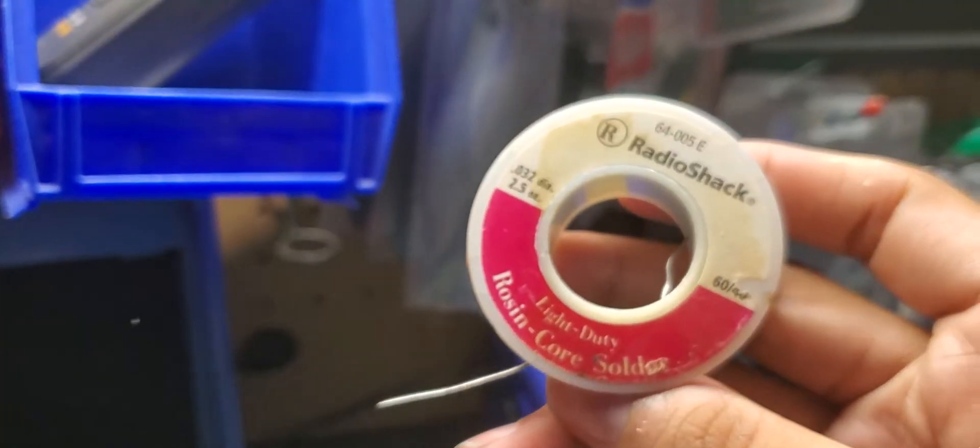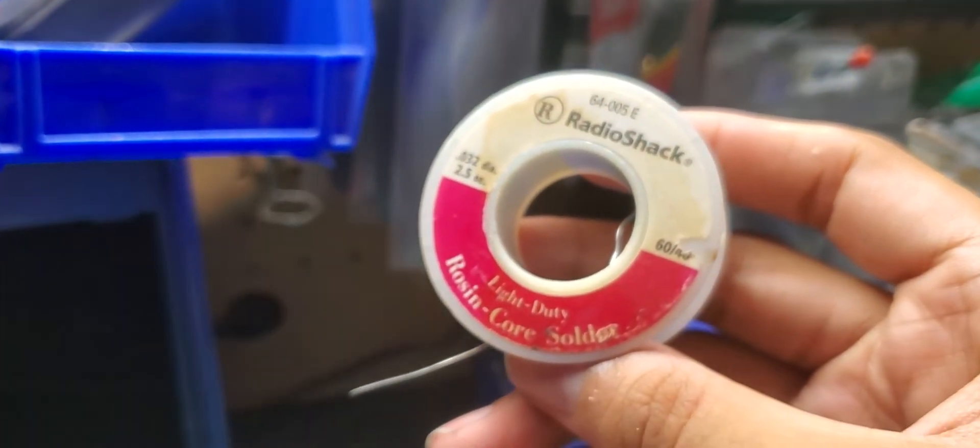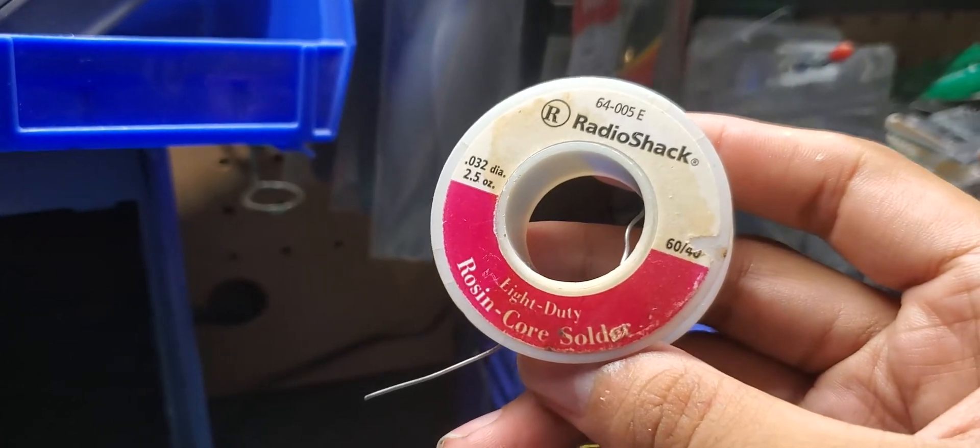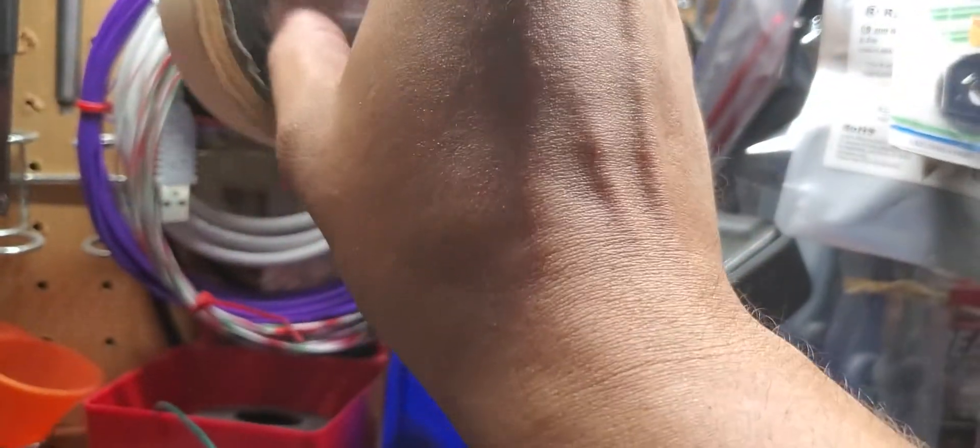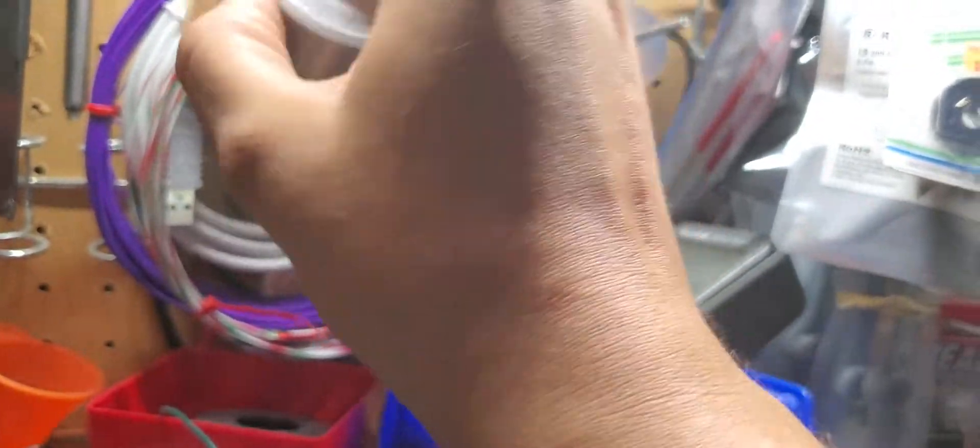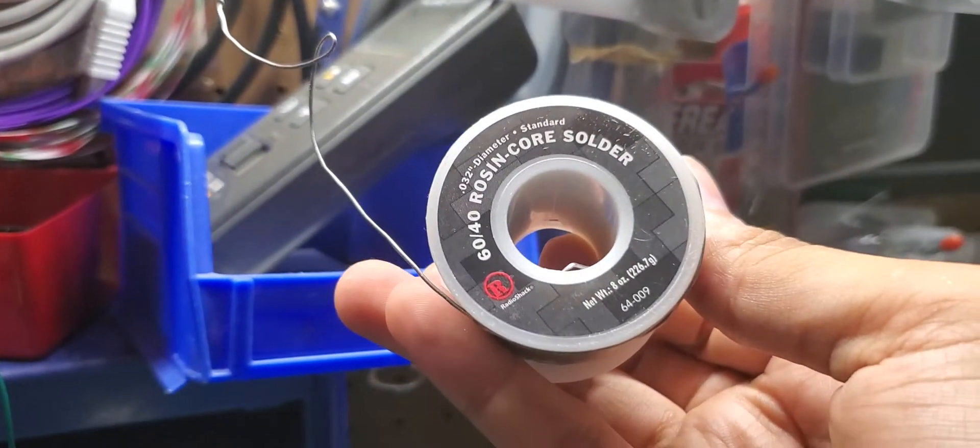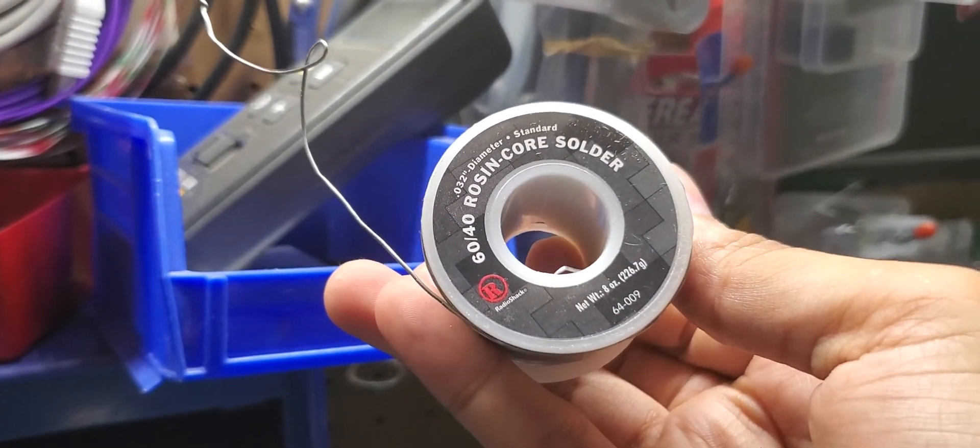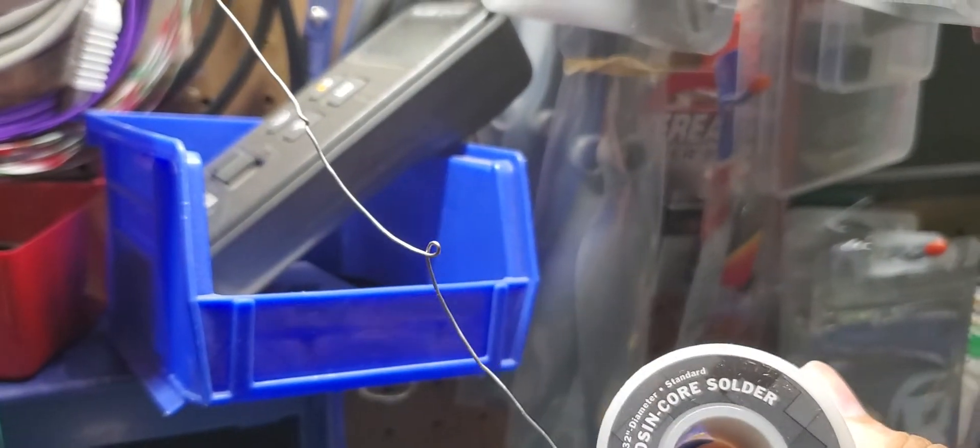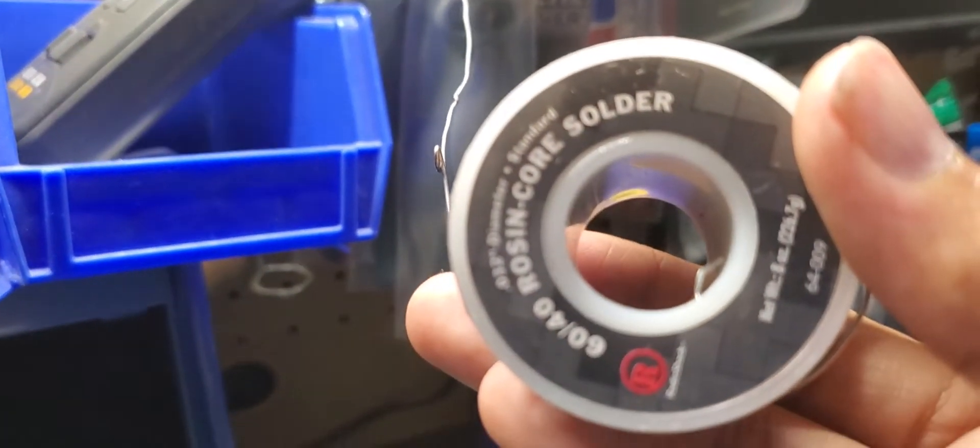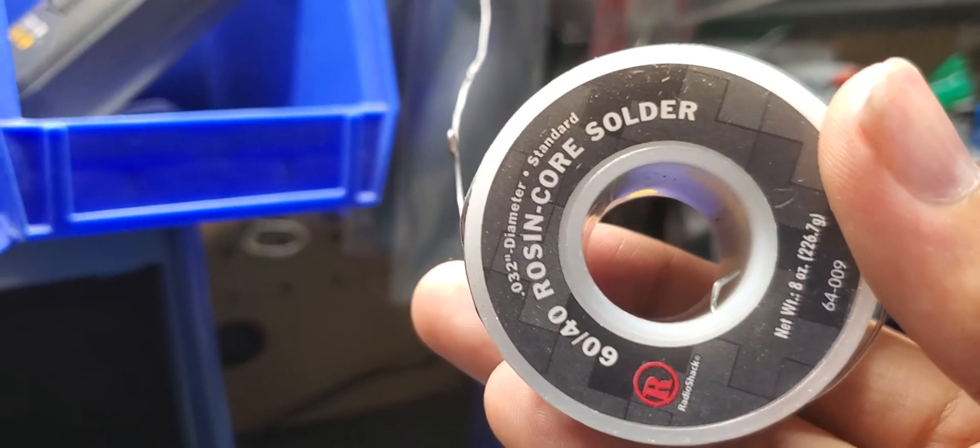I have my trusty Radio Shack spools that I have of light duty solder. I have different spools of solder all over the place. You want to make sure not to use a lot of solder to add to the solder points. Just enough so that you can put the gun on there and use the tip.